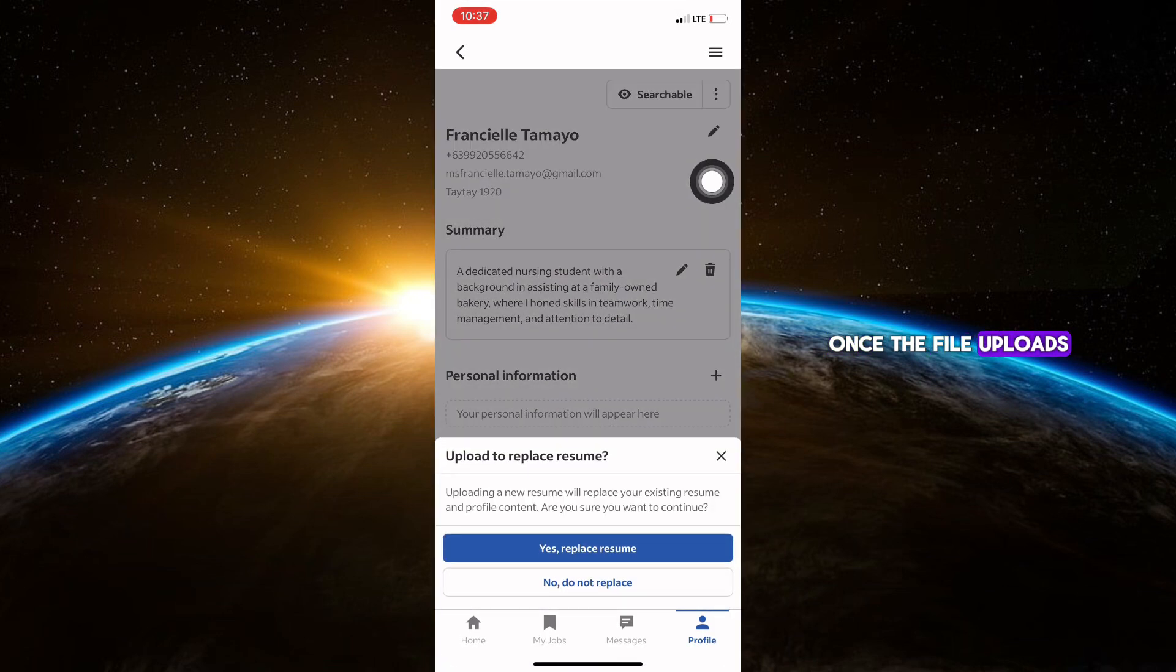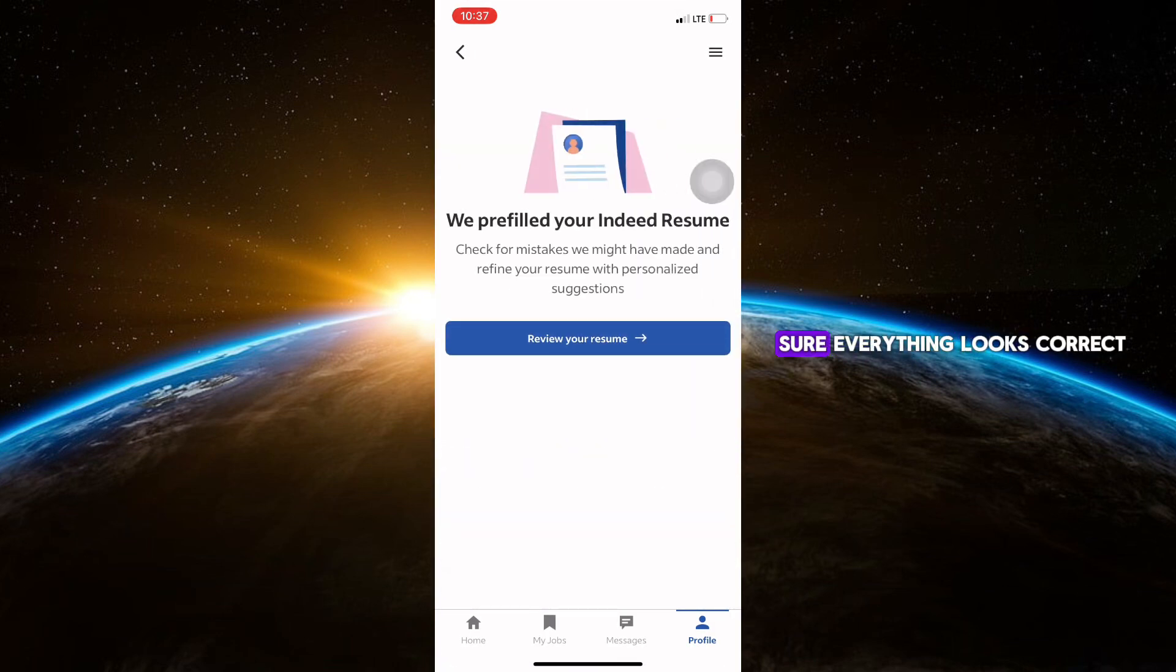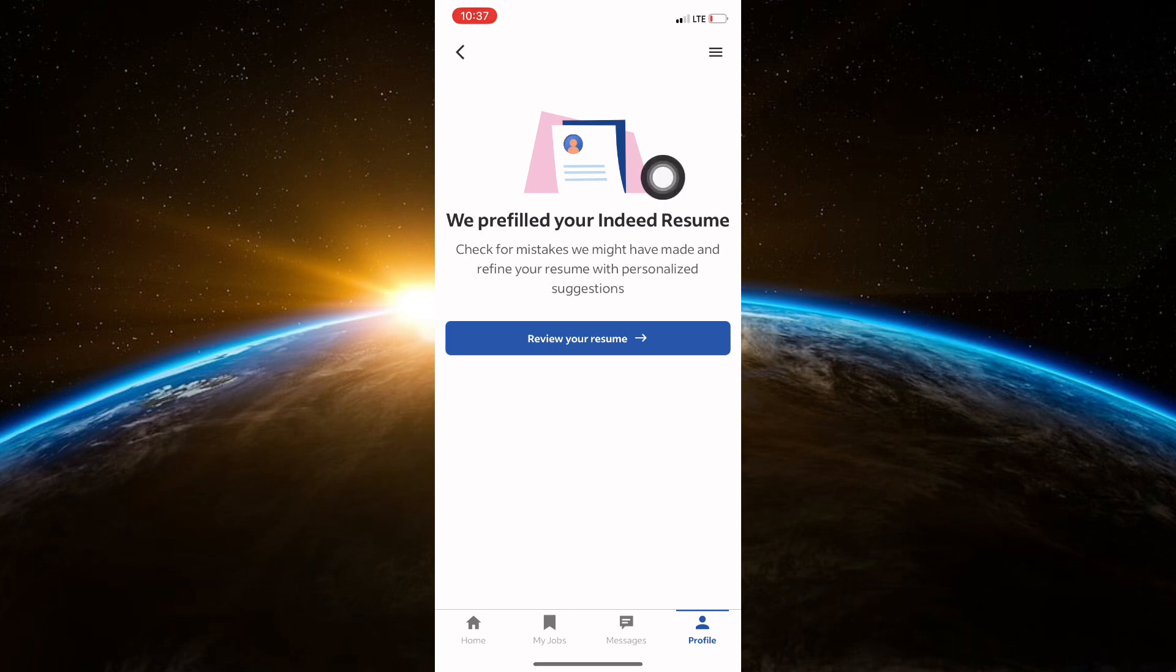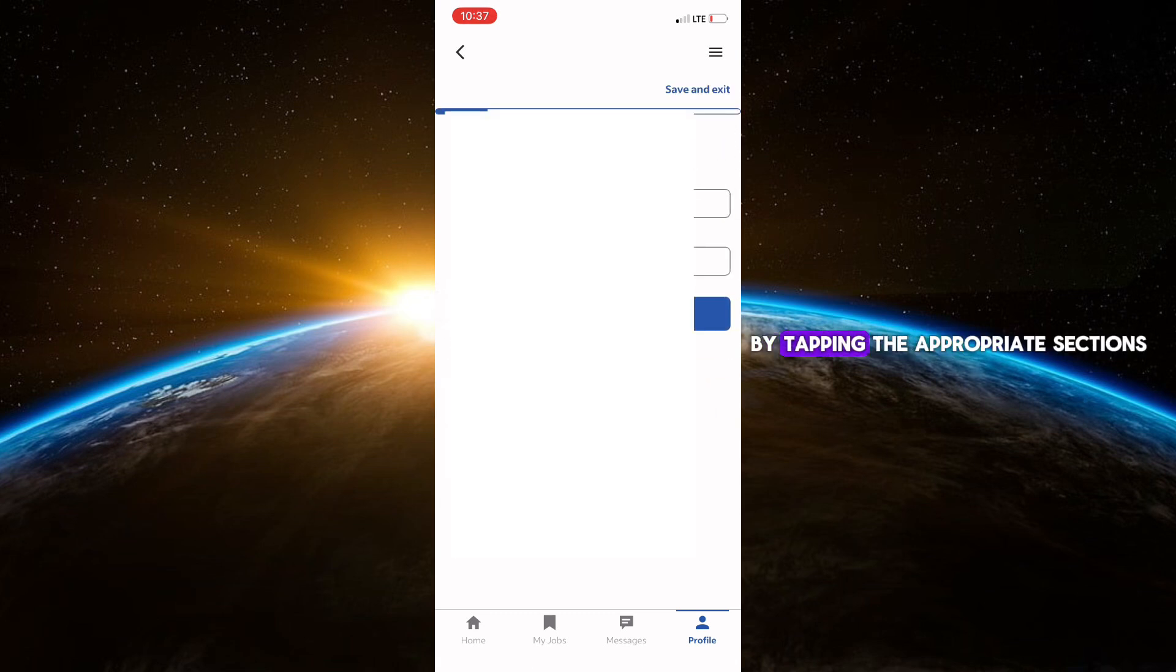Once the file uploads, you'll see a preview of your resume. Review it to make sure everything looks correct. If needed, you can edit details directly on Indeed by tapping the appropriate sections.